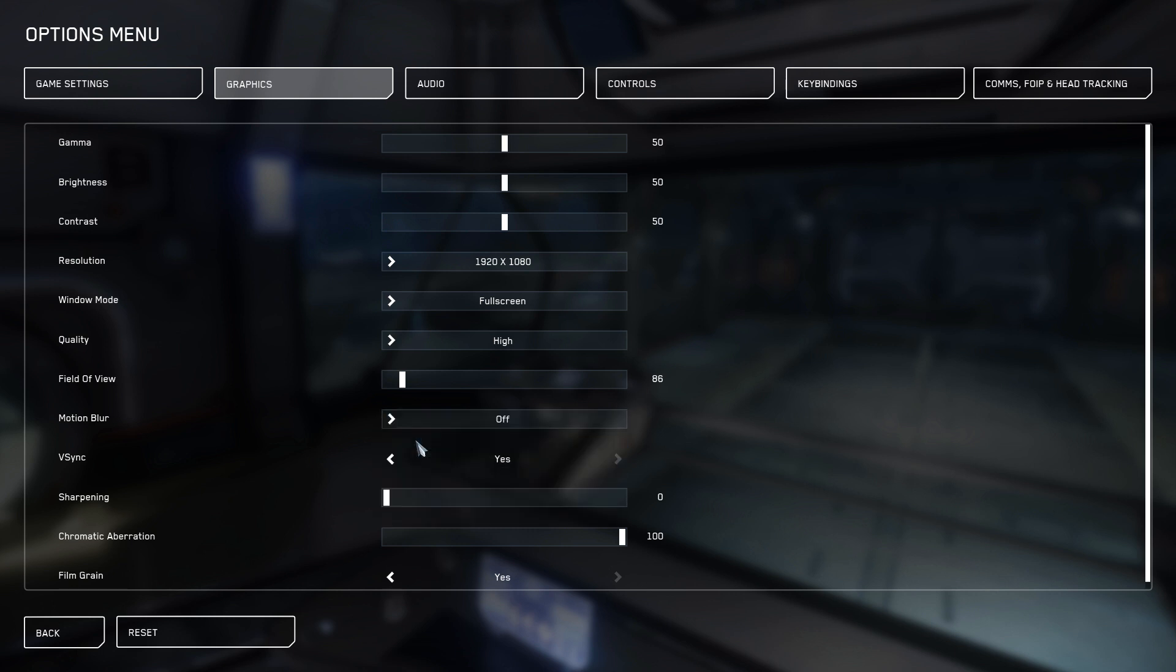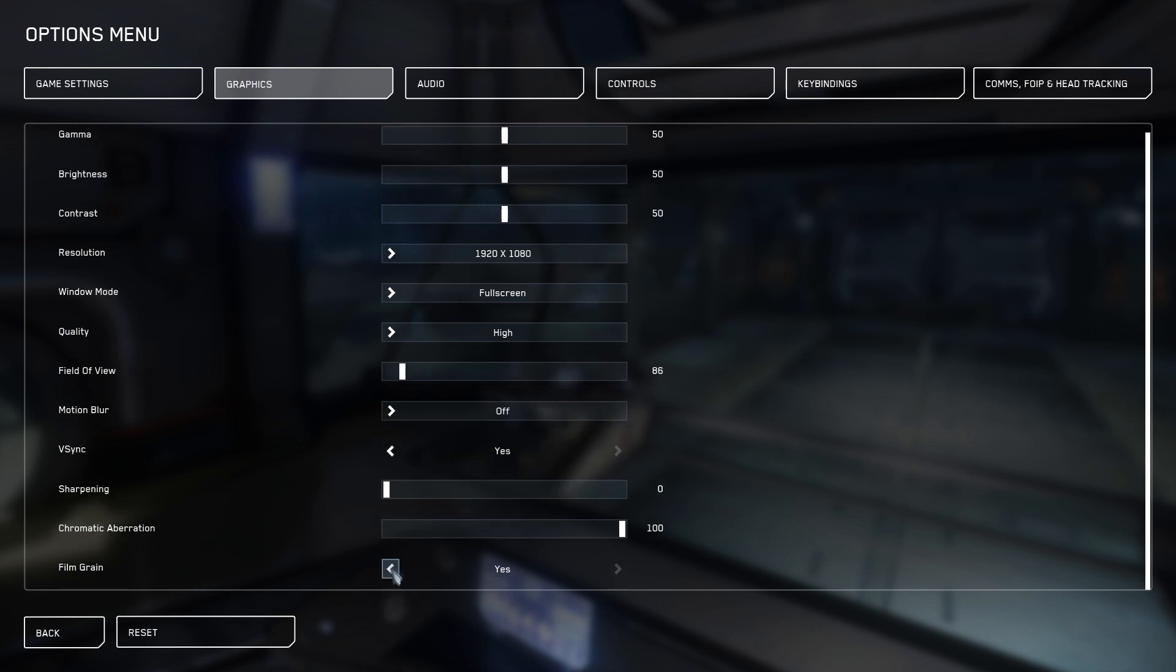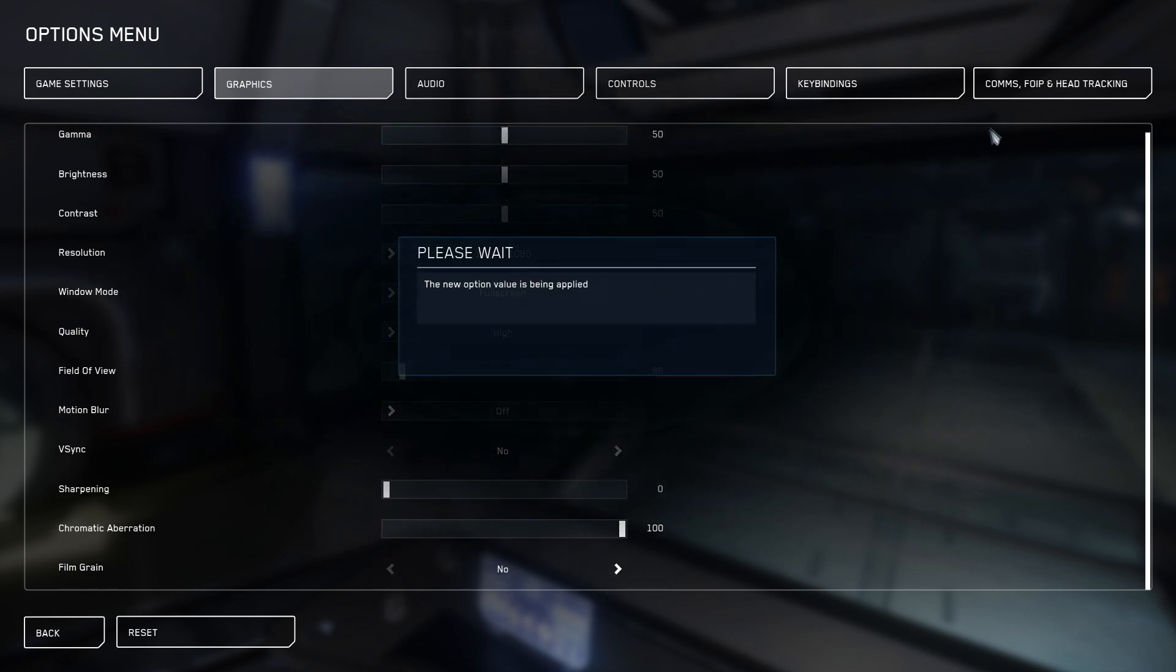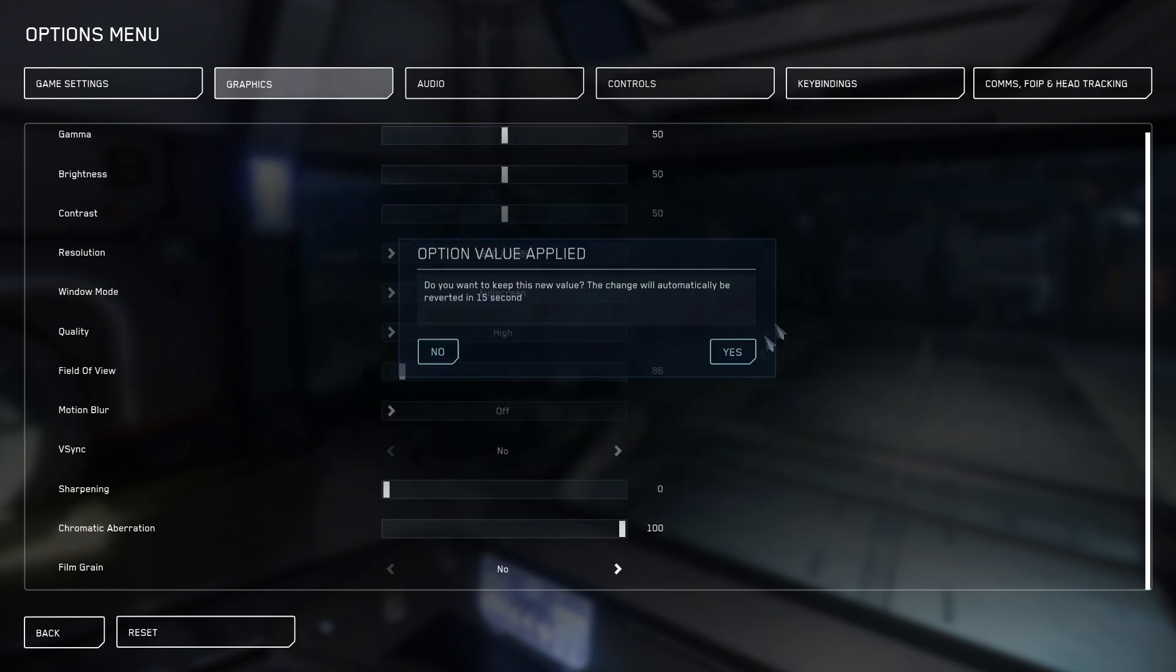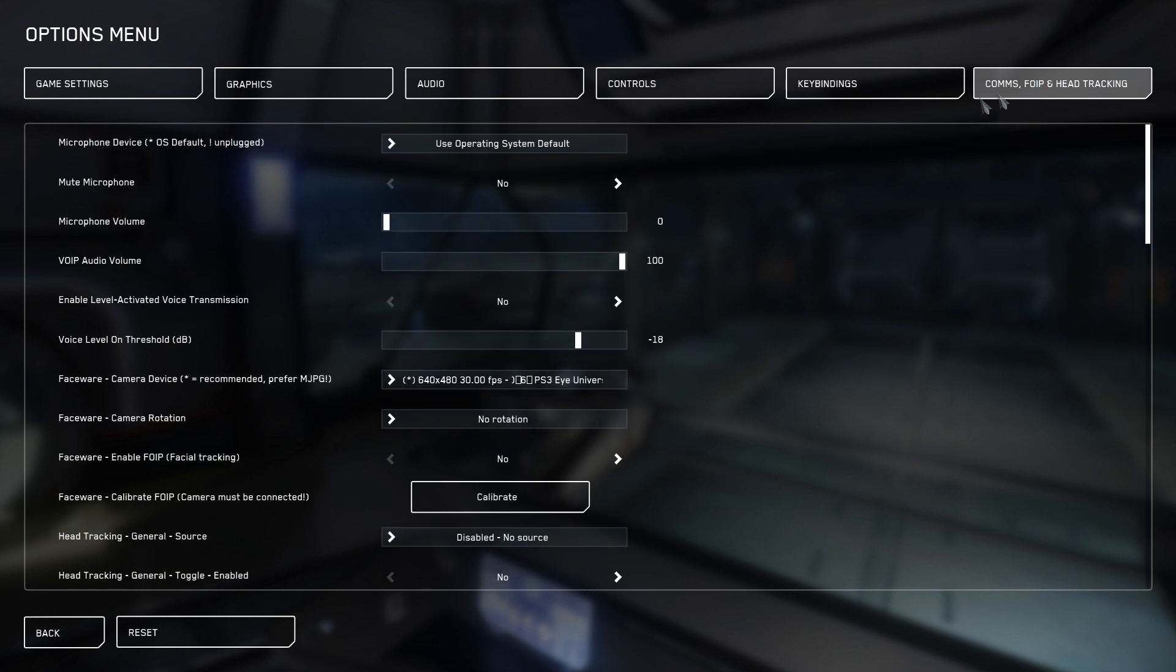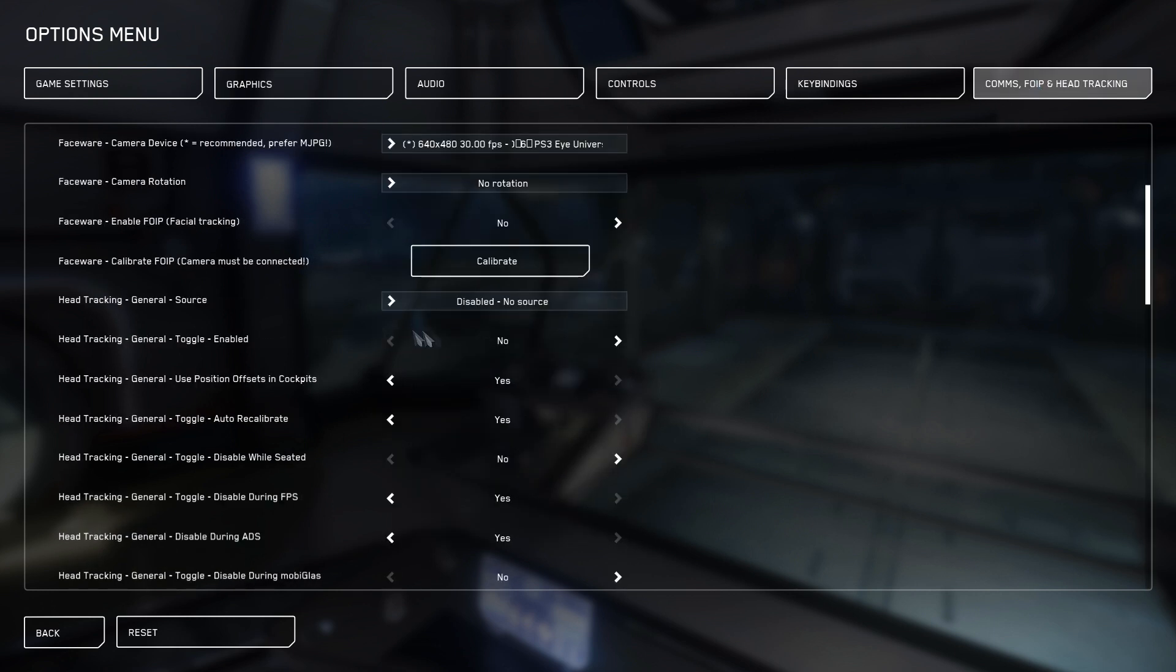Under Graphics, things like Motion Blur, Film Grain, and V-Sync should all be turned off. Now, navigate to Comms, FOIP, and Head Tracking.